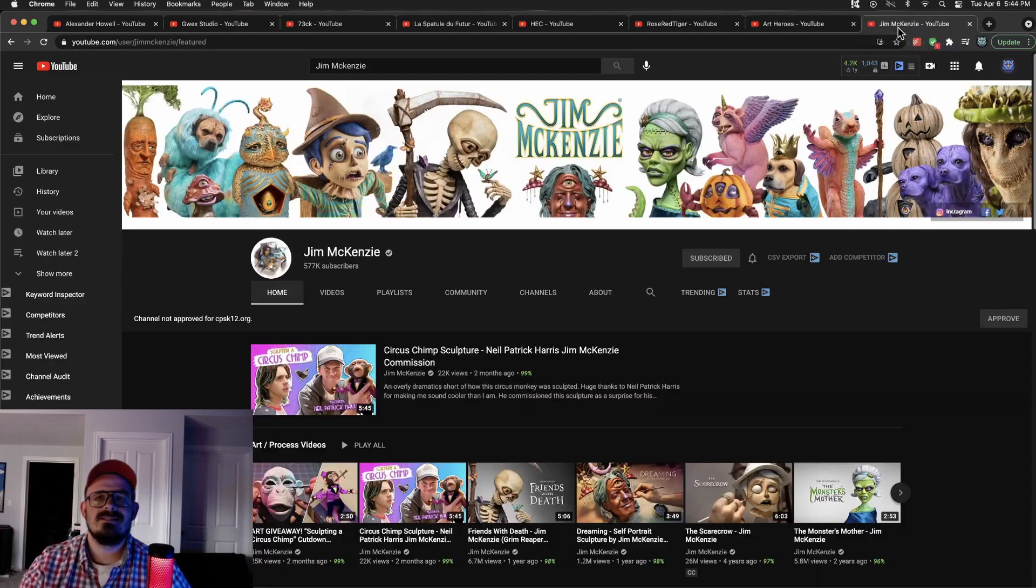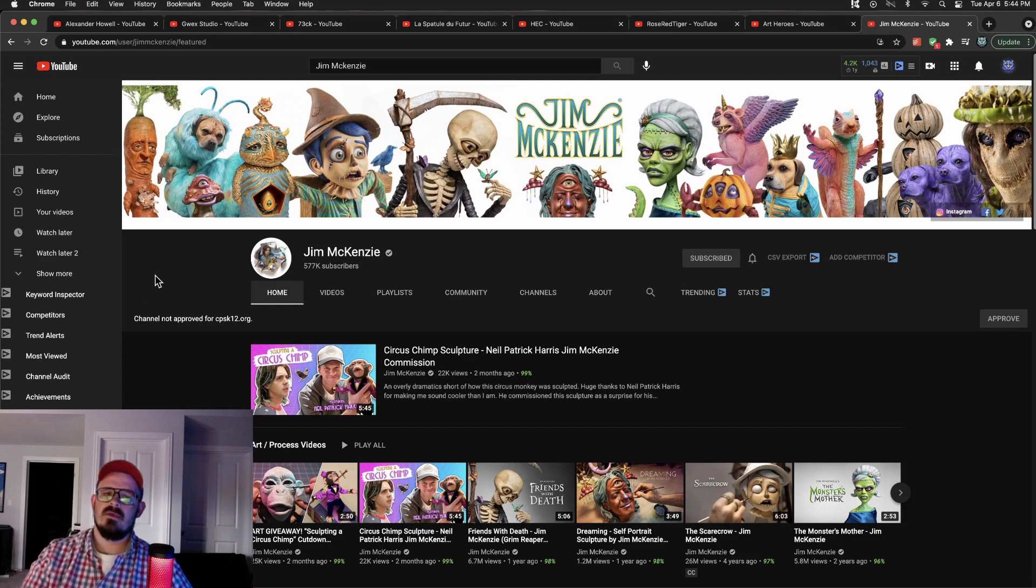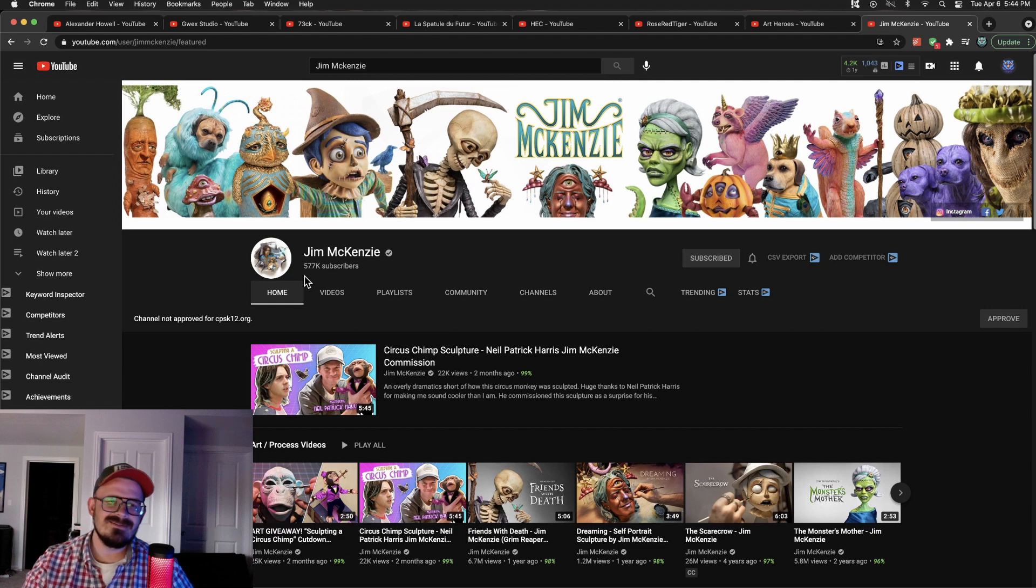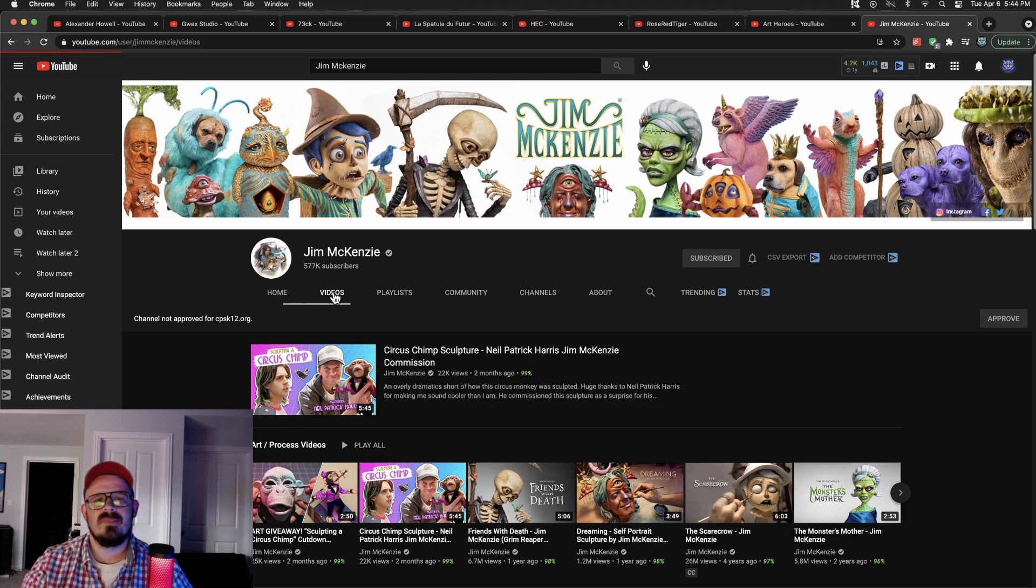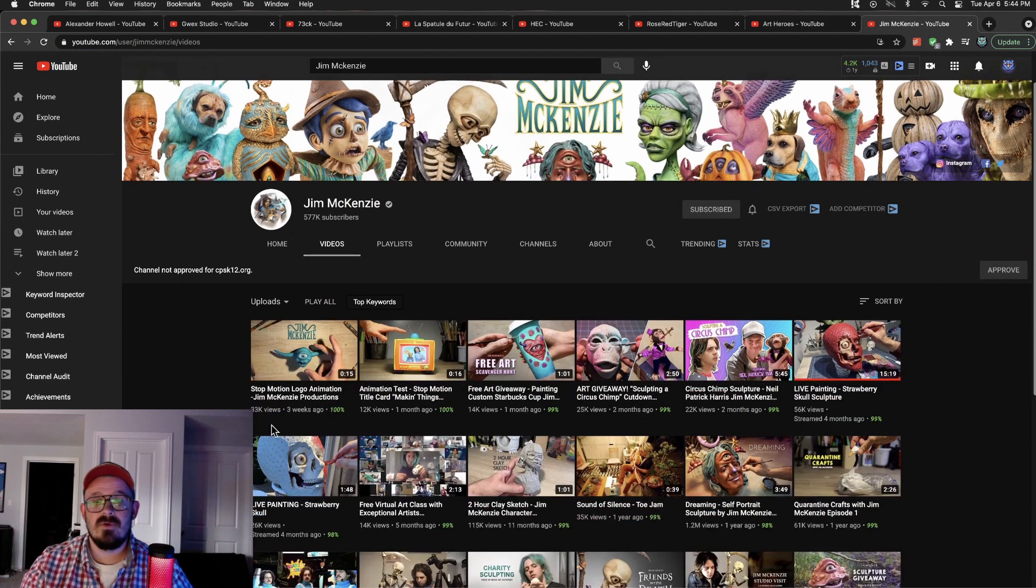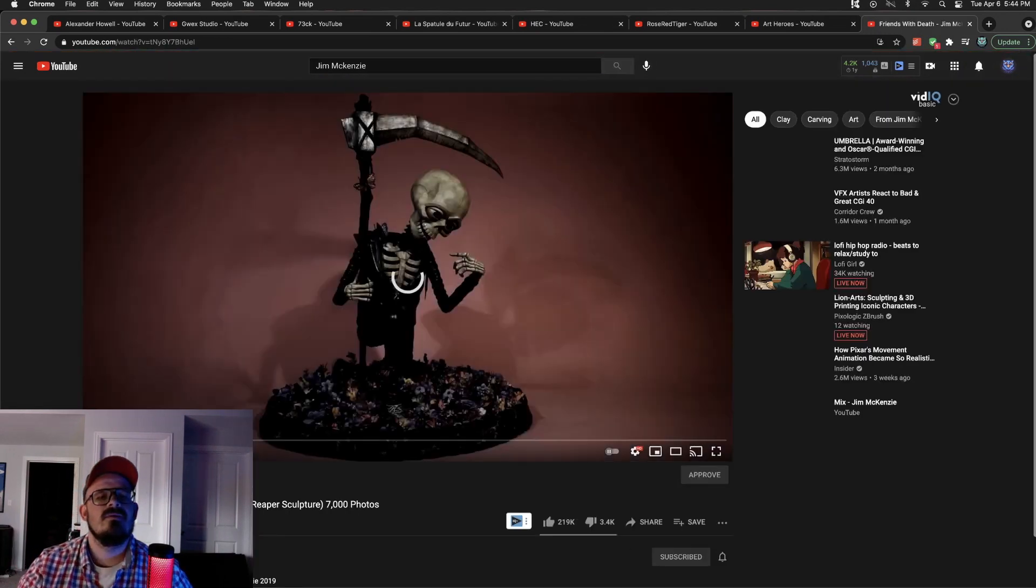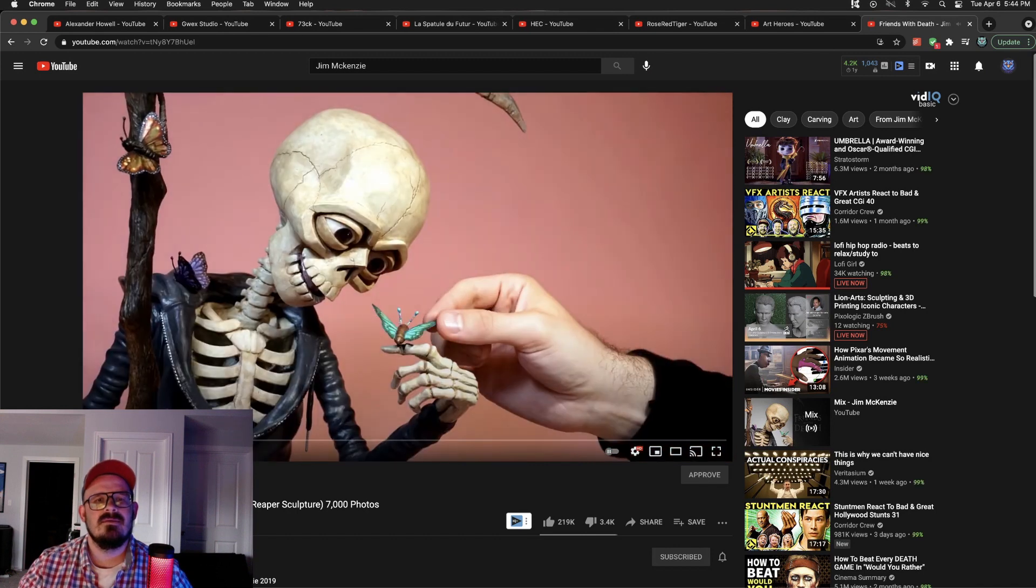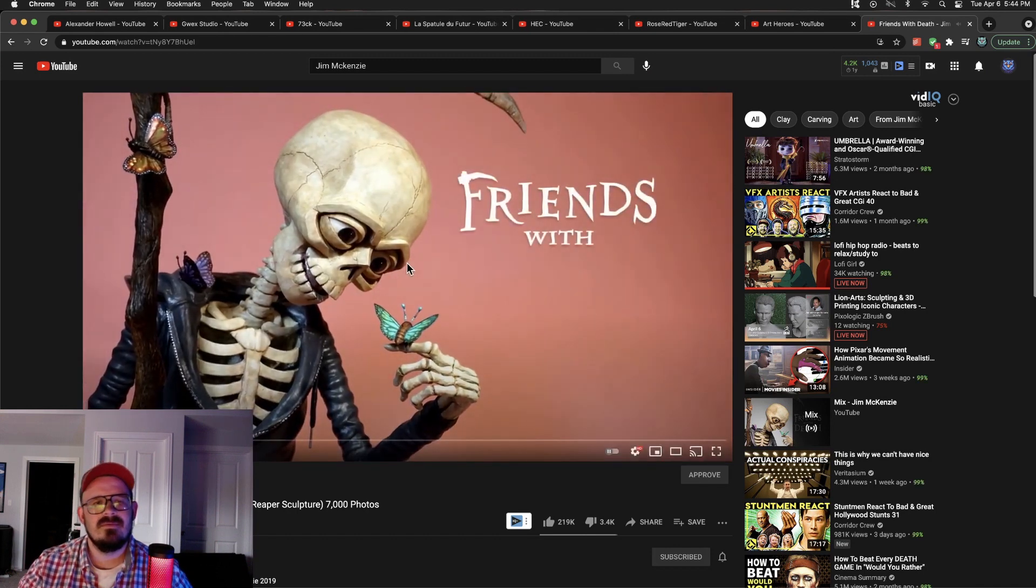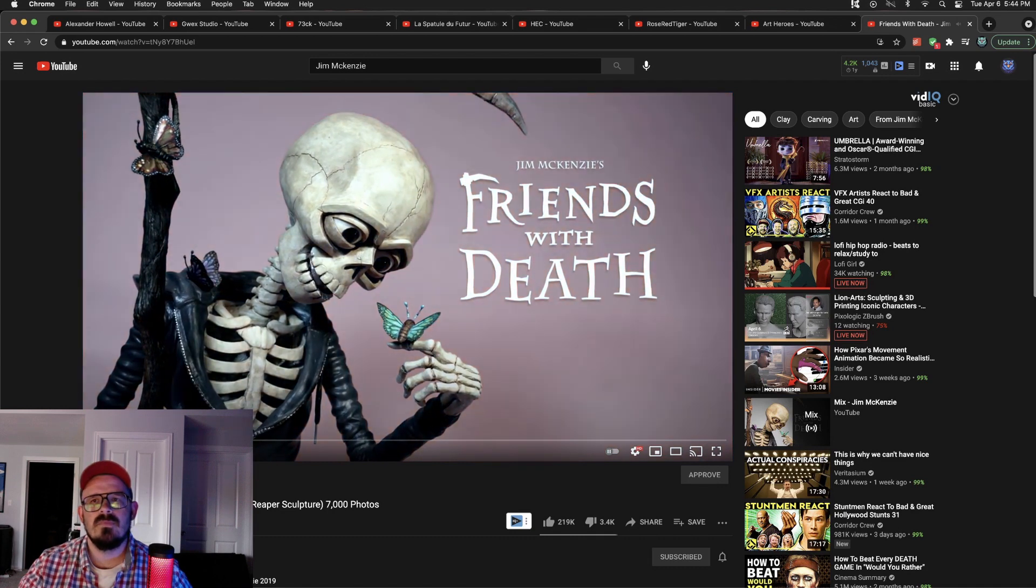Last but not least is Jim McKenzie. This was suggested in the comments for me to check out. Love their stuff. Obviously they don't need any help from me. Right? They have half a million subs. They are doing fantastic. But if you ever need some inspiration, obviously this is physical sculpts and paintings. Look at this thing. Get inspired. That is amazing. Fantastic.